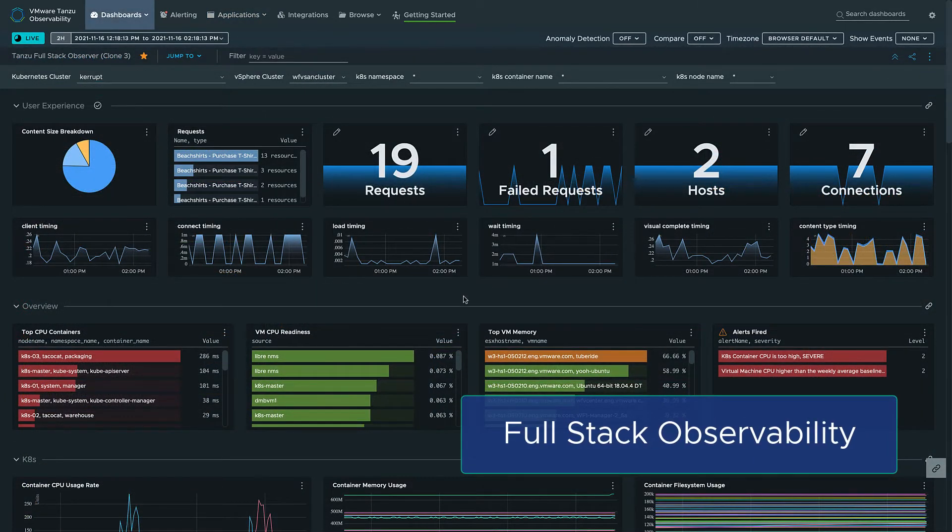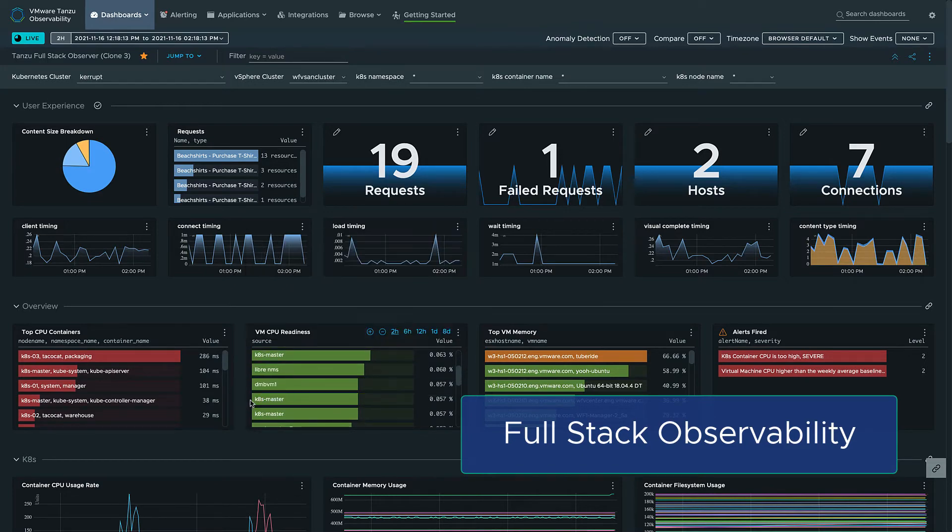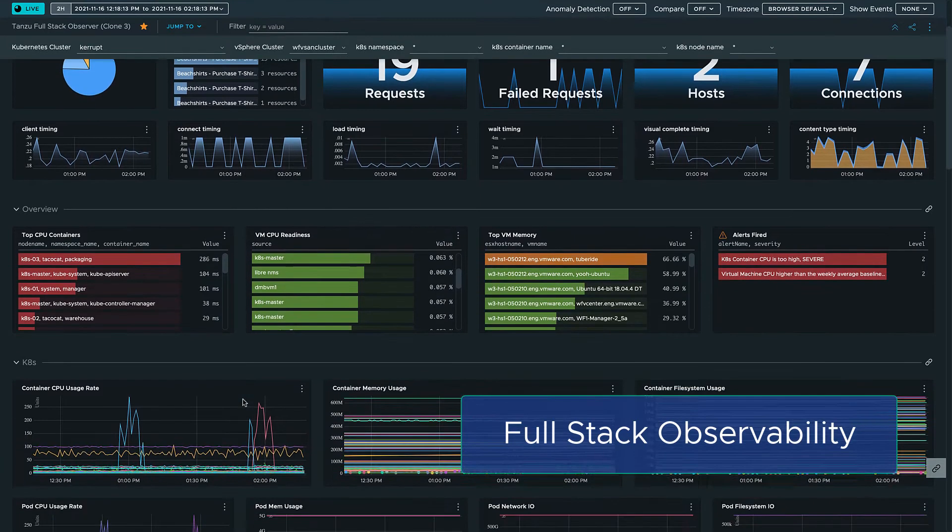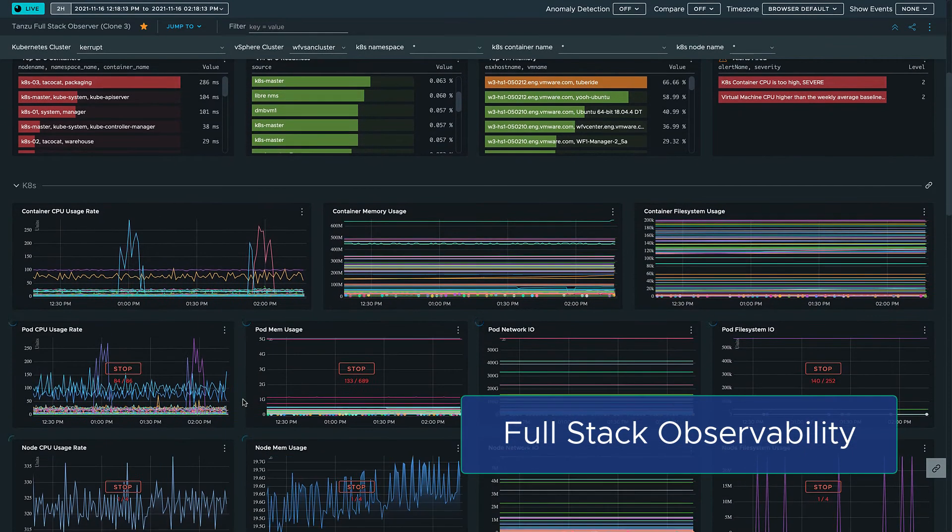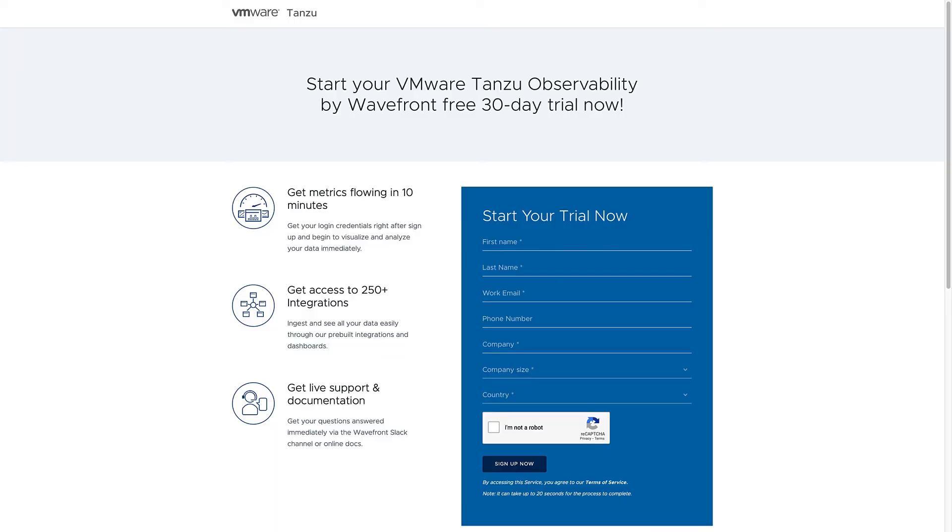With a zero configuration installation, Tanzu Observability delivers immediate observability into your Kubernetes environments, enabling you to see the full stack.